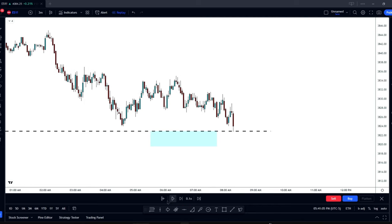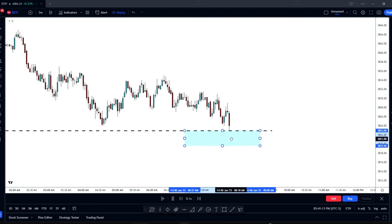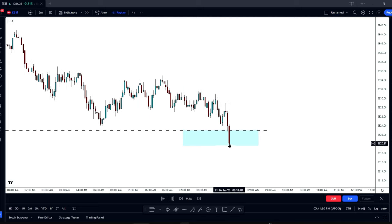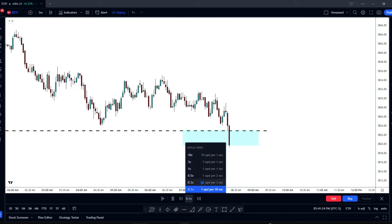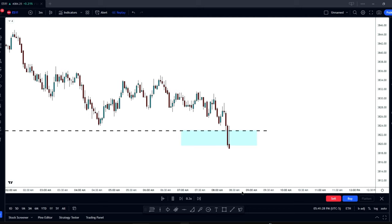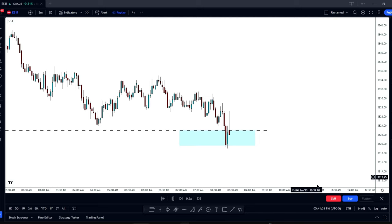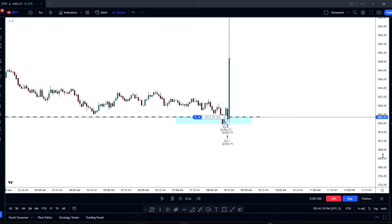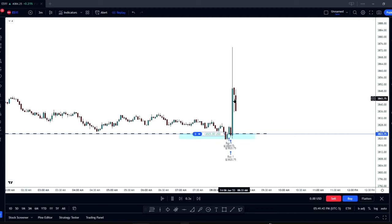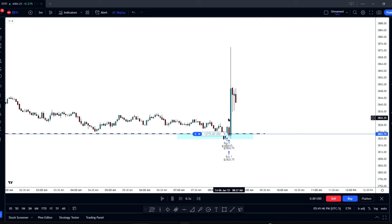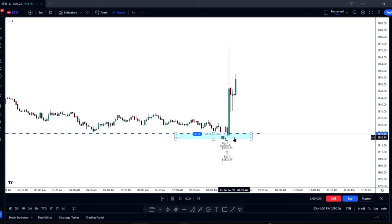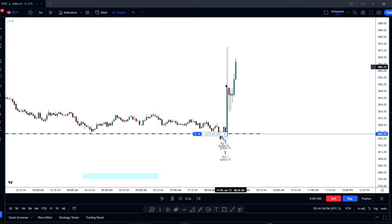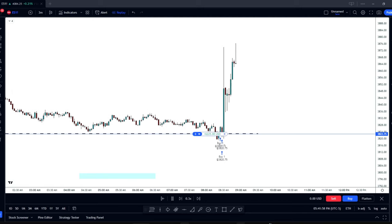I'm going to inch it forward on the replay at 0.1 speed because it's very important to understand how price reacts here. We're looking for a buy zone. Price drops, wicks down, and that's where you want to buy it. However, this turned out to be a bad example because it's 8:30 — a news release — which cleared it out and then just ran immediately. I'm going to pause and find another example.